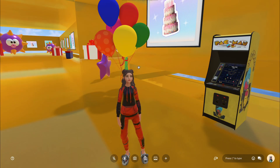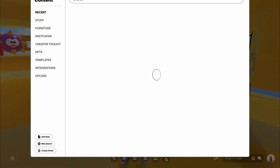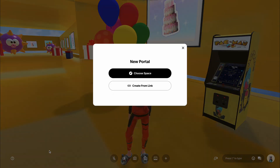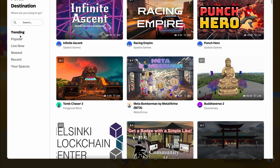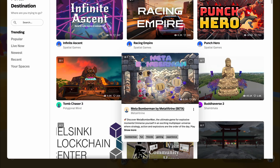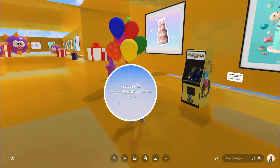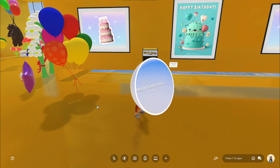In Spatial you can travel from one space to another using portals. You can create different themed places and make portals to them, or choose one of the games or places from Spatial's list. Place them like other objects — just click on them for traveling.